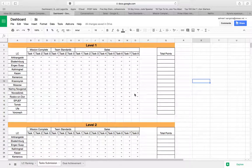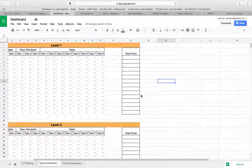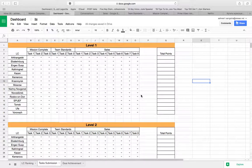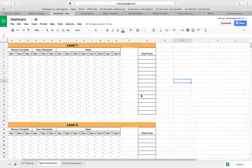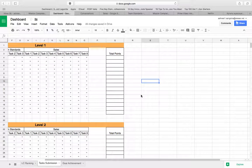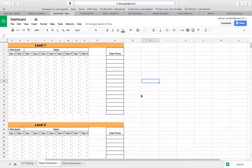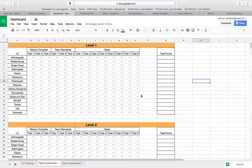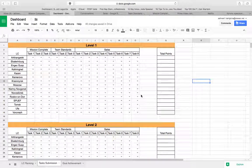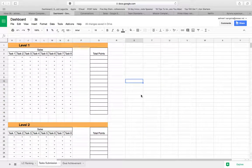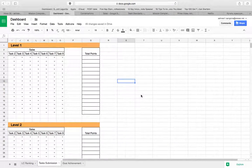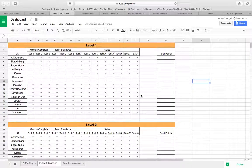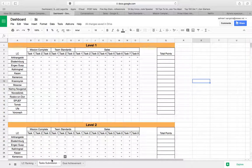So yeah this is about task submission. On the right we will be adding more information for you to get more clarity with respect to point of contact, who should you approach, what are the tasks, what is task one, task two, what is the points for each task and all of it. So we'll keep on adding information on the right section over here so that you will have more information as you go through the campaign. So yeah these are the two things, task submission and goal achievement.